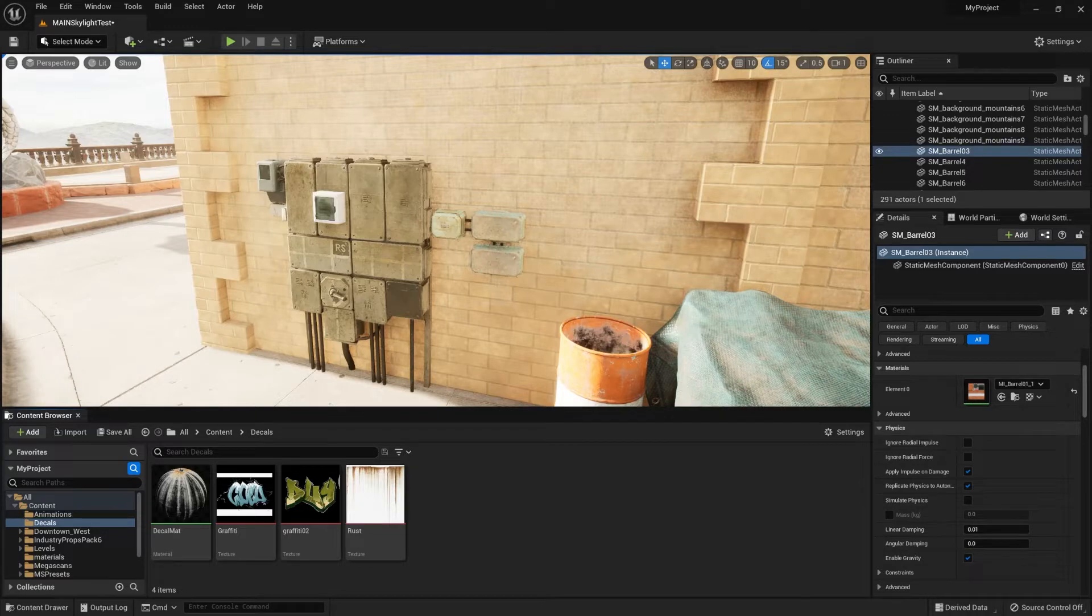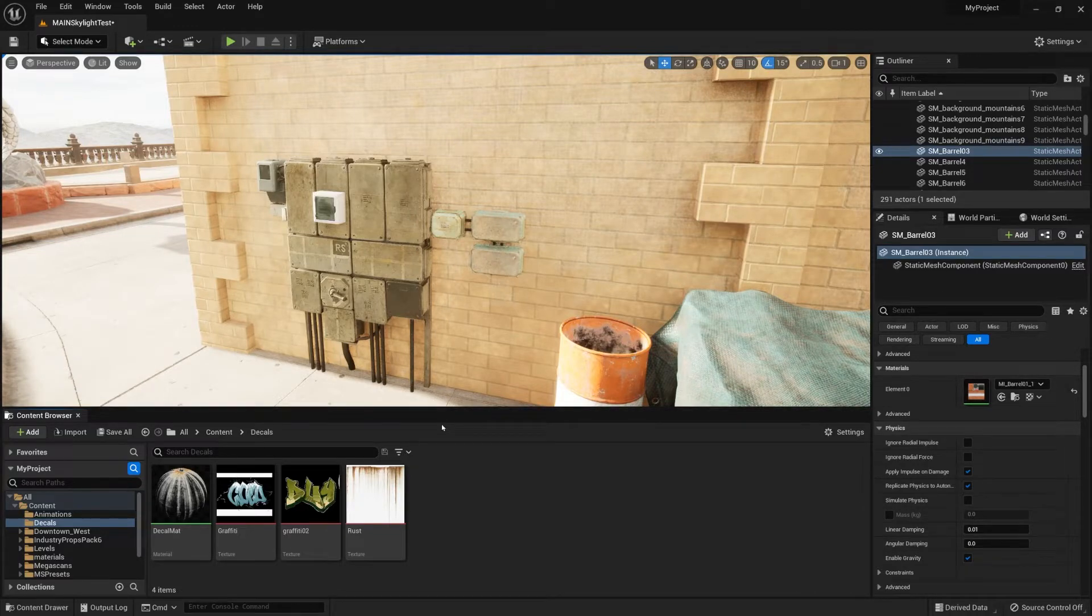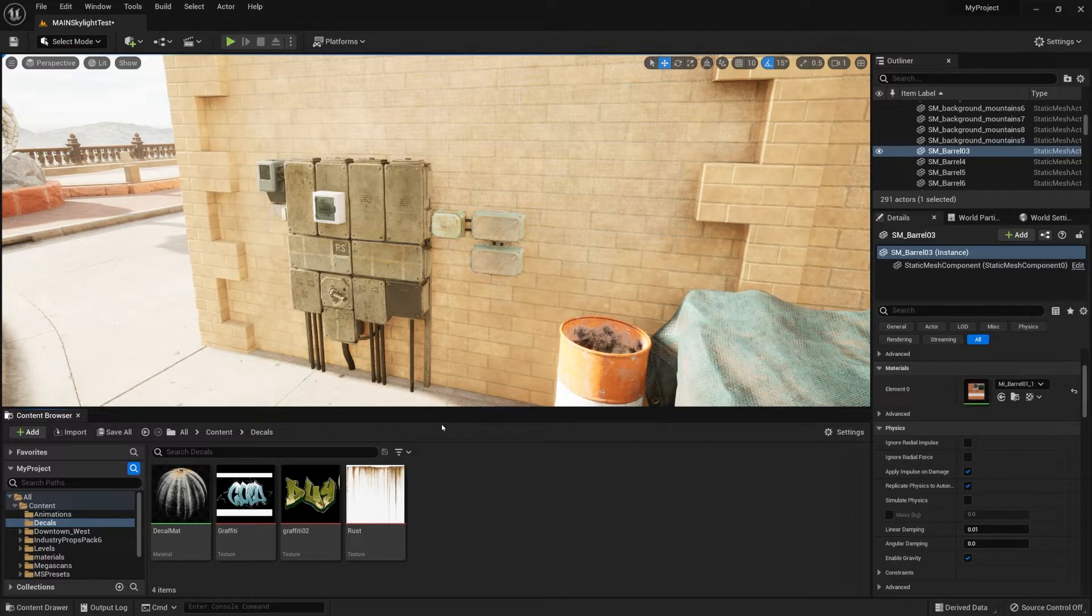Hello everyone, Luke here from 3dTutor. In this tutorial I will teach you how to set up a decal system and how to make use of it within Unreal Engine 5.